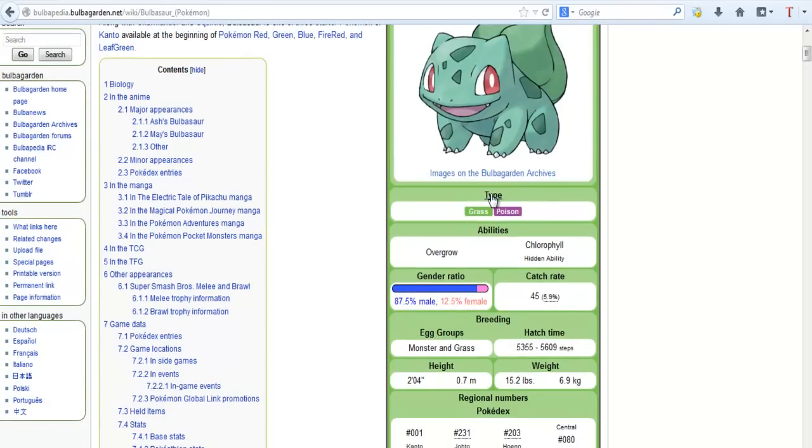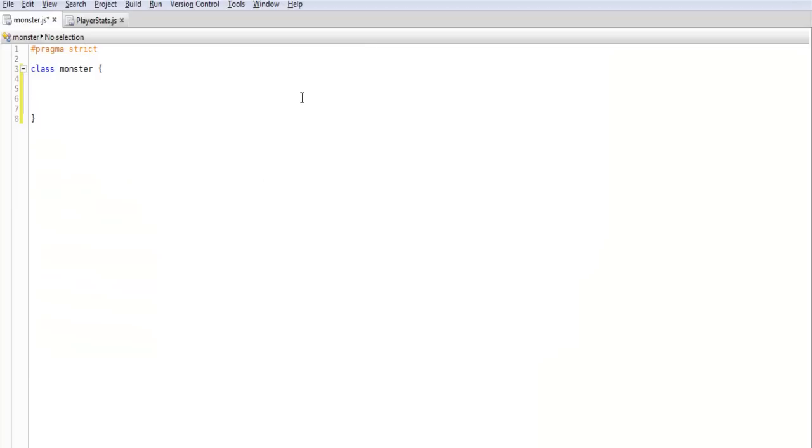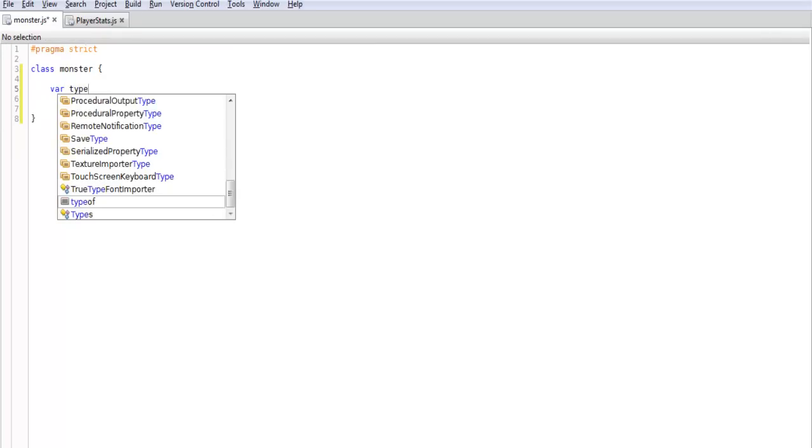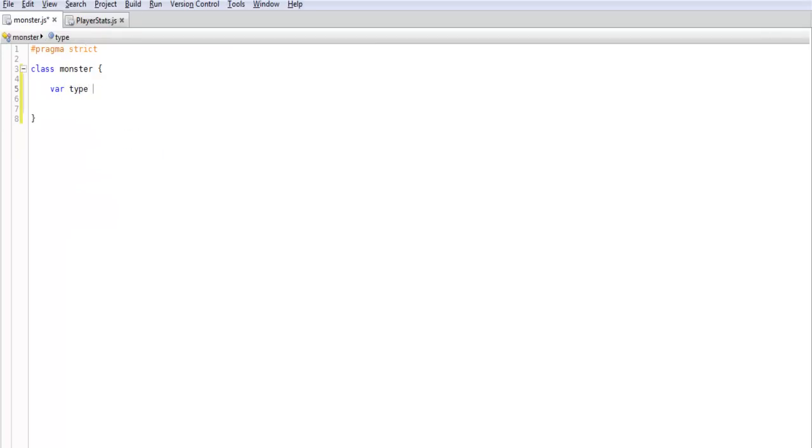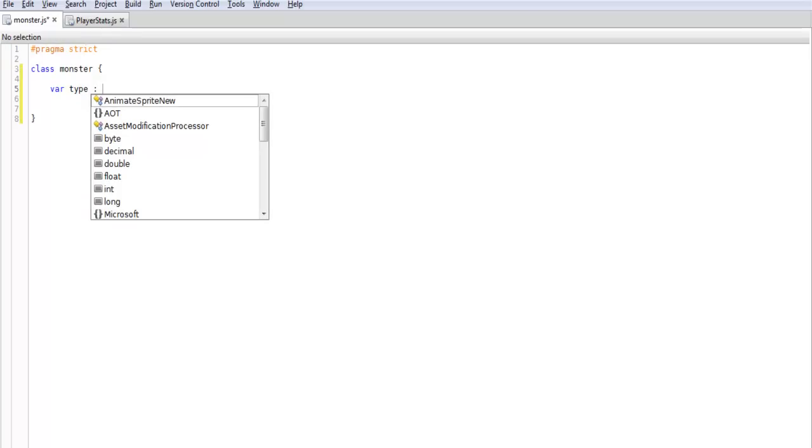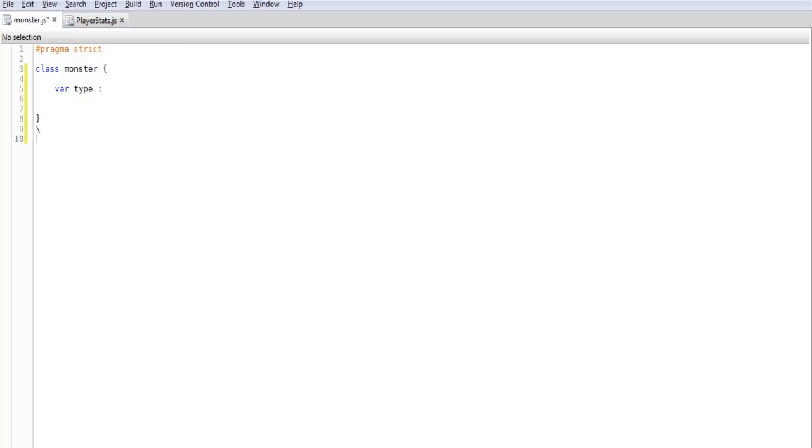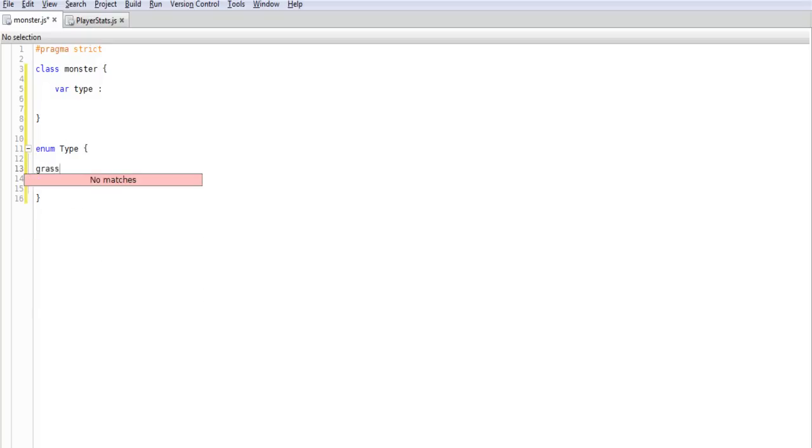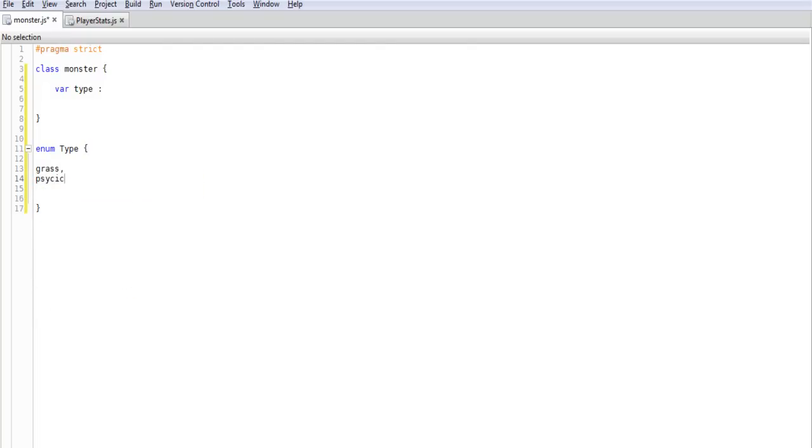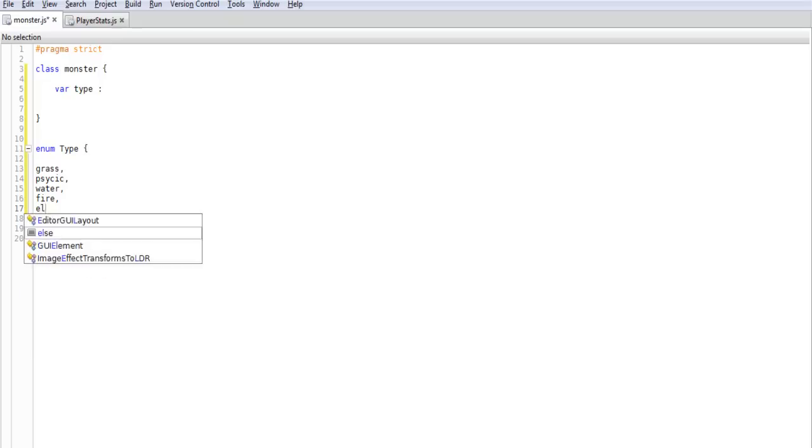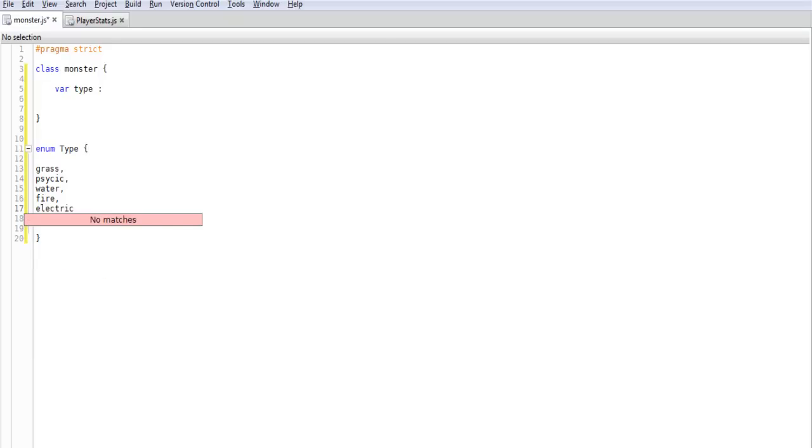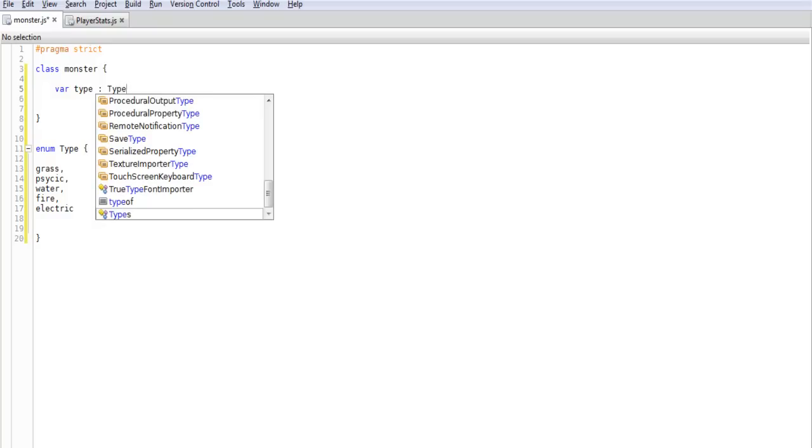So first we're going to create a type variable type. And we could make this an enum if we want. We might actually do that. So we'll just create a simple enum and we'll just make this of type type. So it's pretty much similar to setting up a class. But in this we're just having a list of objects. So let's see what we can think of. Grass, psychic, water, fire, electric, and we might just do it for that. I forgot if I need to close that off or not. I guess we'll figure that out when we go to run it.